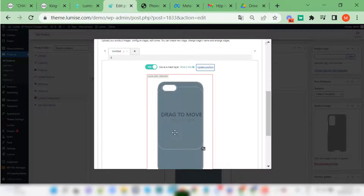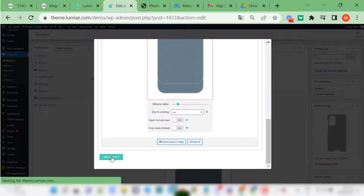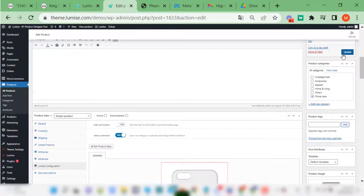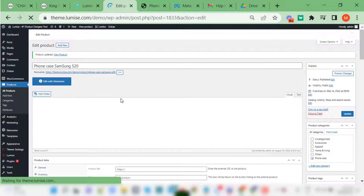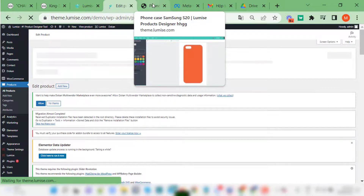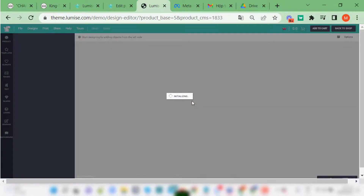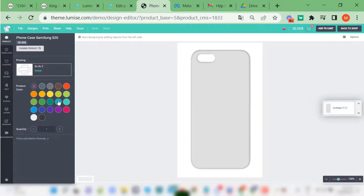What if you already have the size defined in the product base? The customer will be limited to this size and will not be able to change it on the edit page. The price will always be the number you added to match with the size you selected in advance.